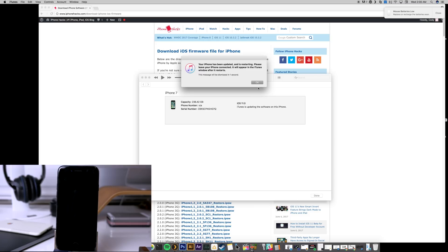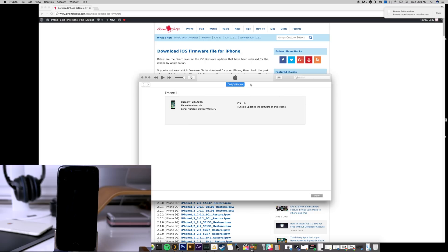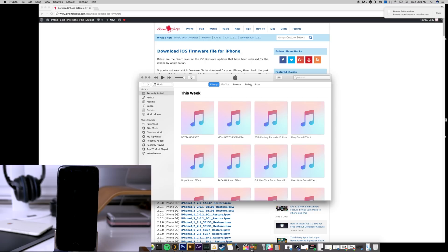So you can see that we just got the pop-up that says your iPhone has been updated. And now it should go ahead and complete the downgrading process completely on the iPhone itself.